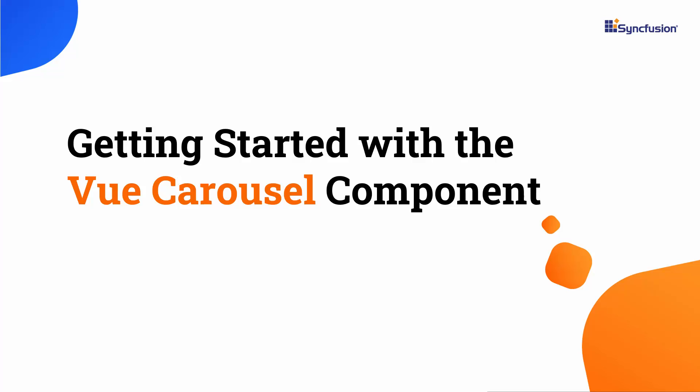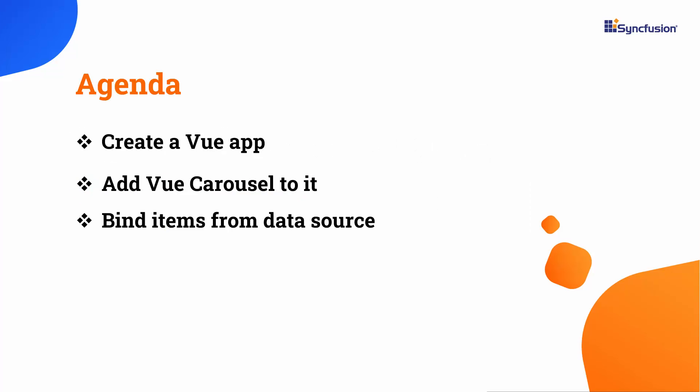Hi everyone, welcome to this video on how to get started with our Vue carousel component. In this video, I am going to demonstrate how to add the Vue carousel component to a Vue application, and how to bind items to the component from a data source.